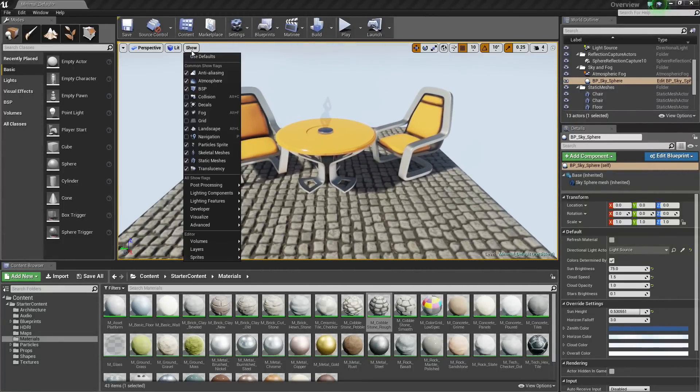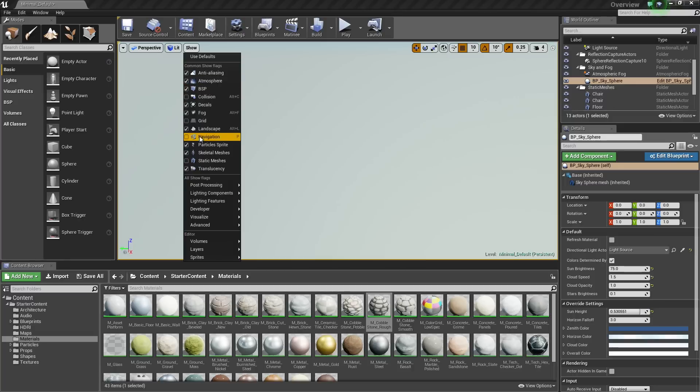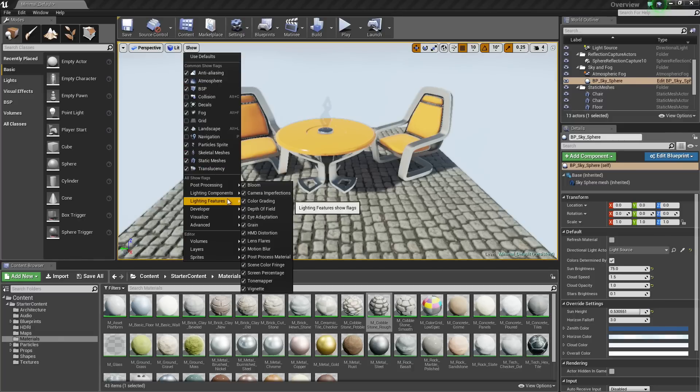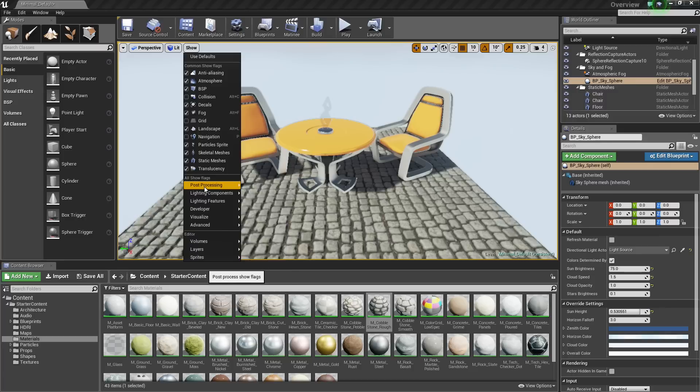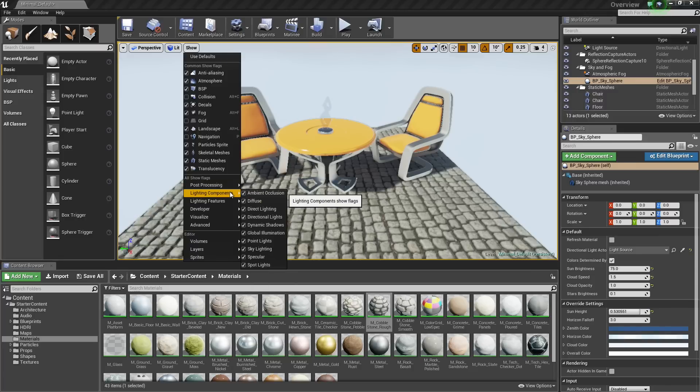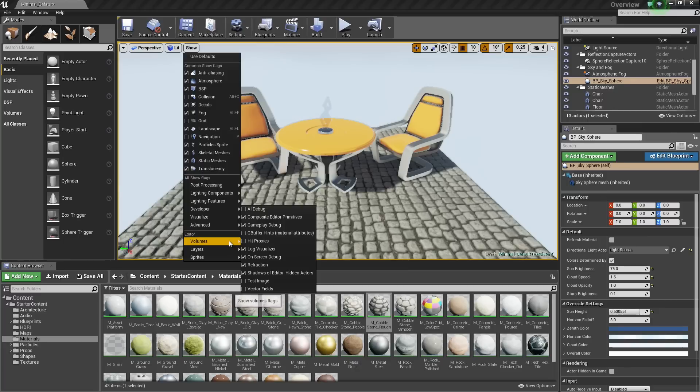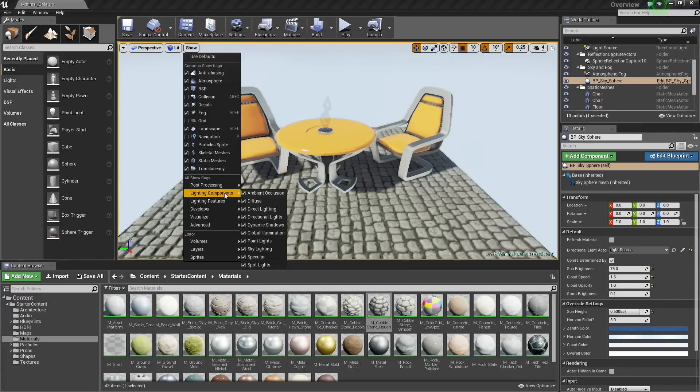Some other options in there include translucency. You can turn off all static meshes if you wanted, or skeletal meshes, or particle sprites. There are also options that can be expanded under post-processing, lighting, a bunch of different ones that you could use to your advantage to diagnose what is going on in your level.